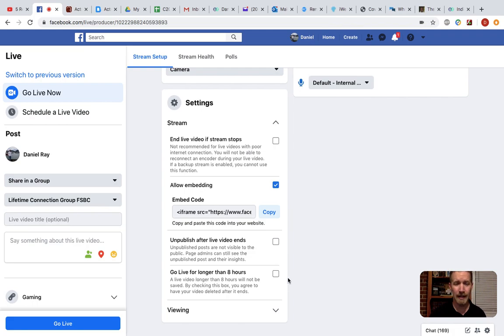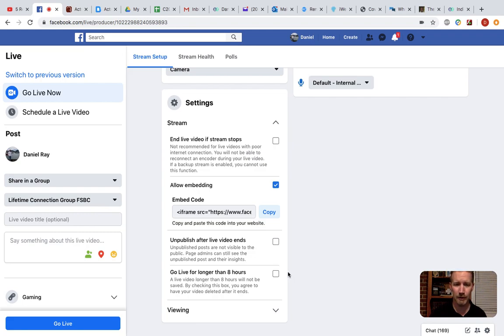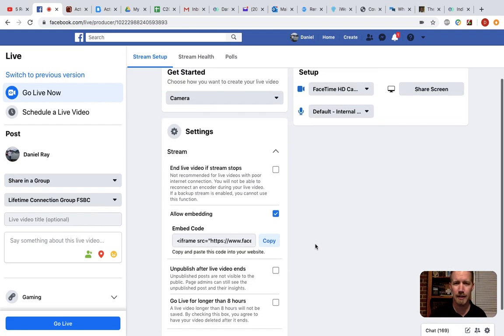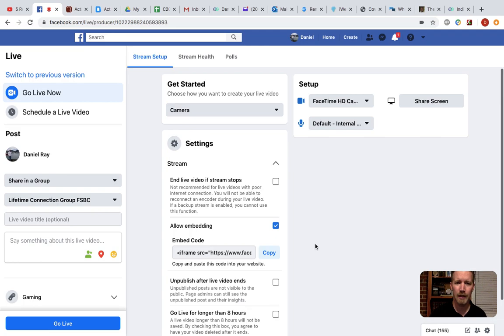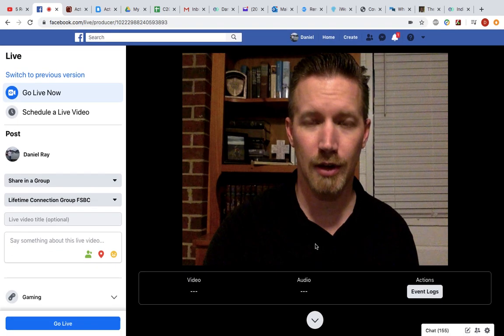Go live for longer than eight hours. Of course, I sure hope not, otherwise you're going to miss worship and the sermon and everything else that our church is going to do at 11. So if you start at 9:45, like usual, you're definitely not going to be going longer than eight hours. So it doesn't matter if you check that box or don't.